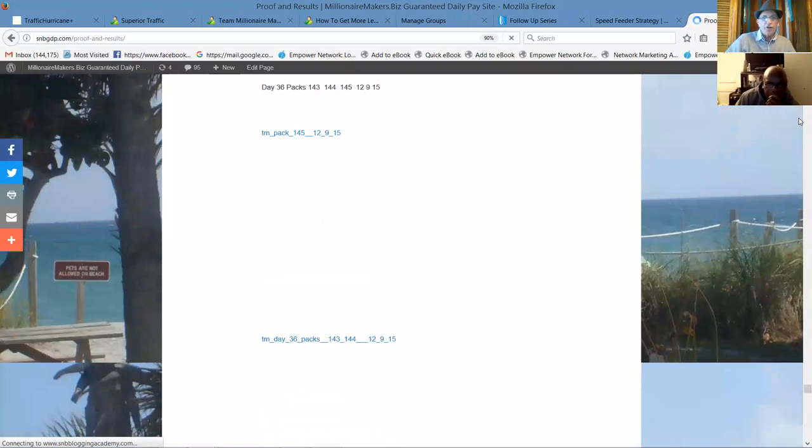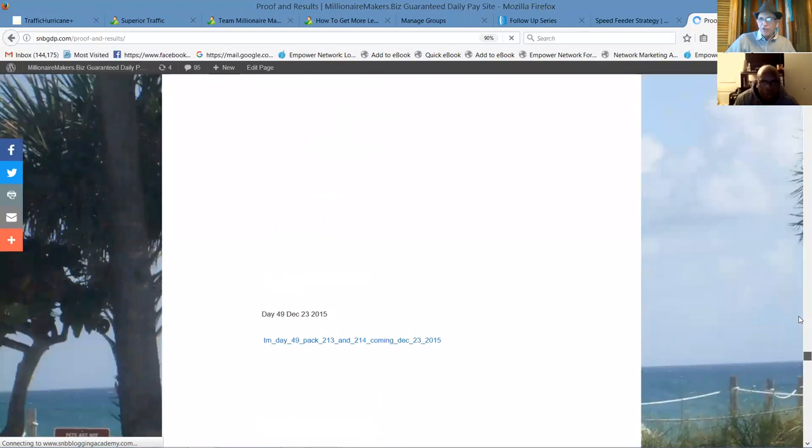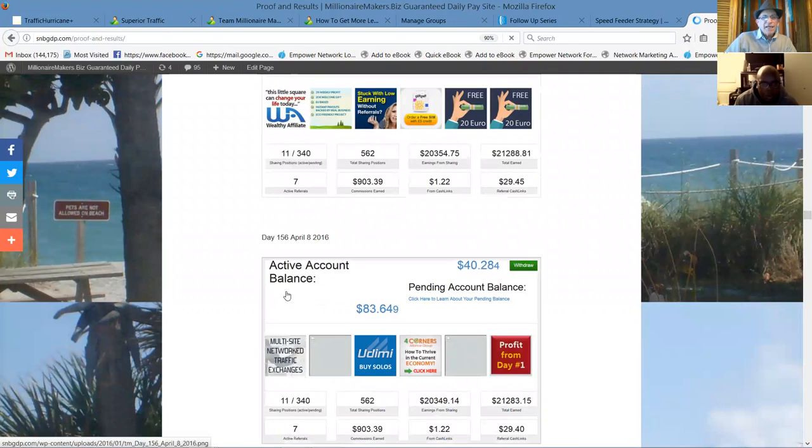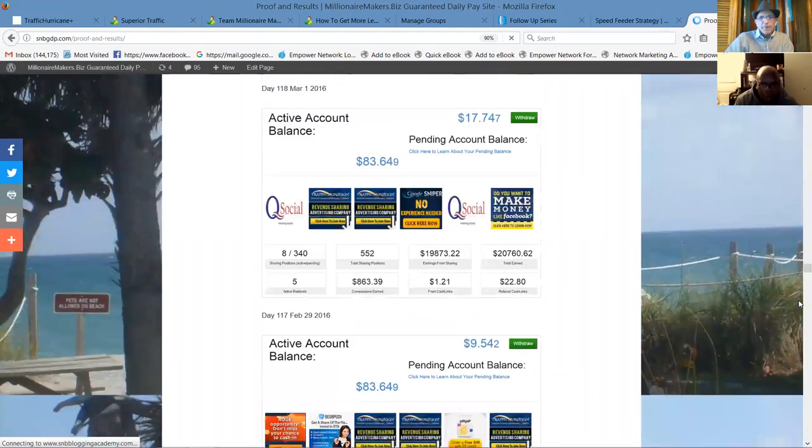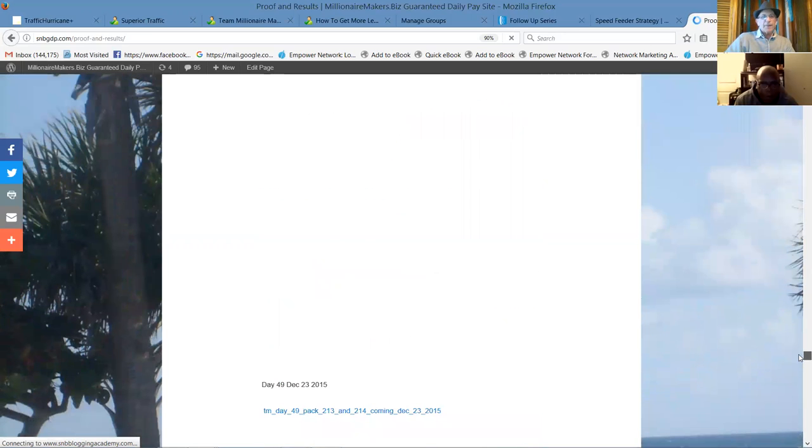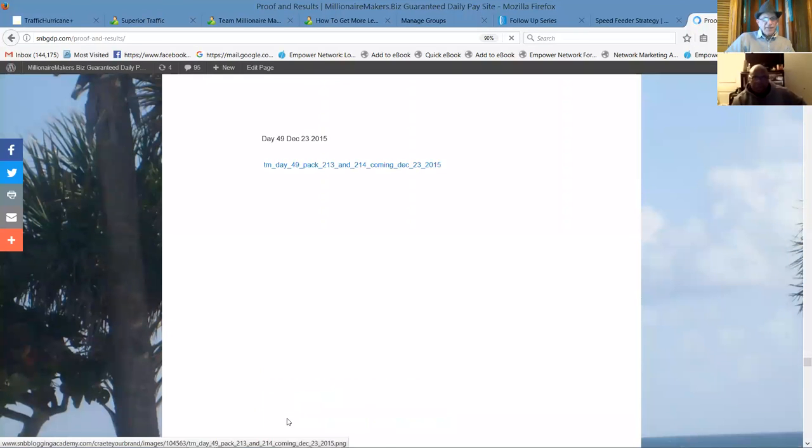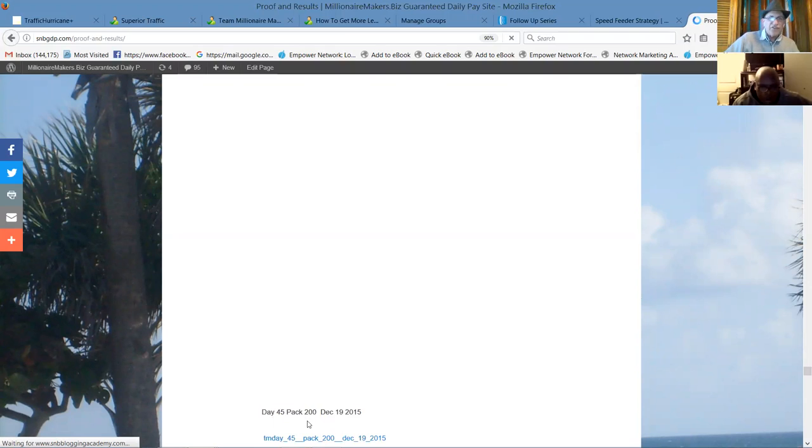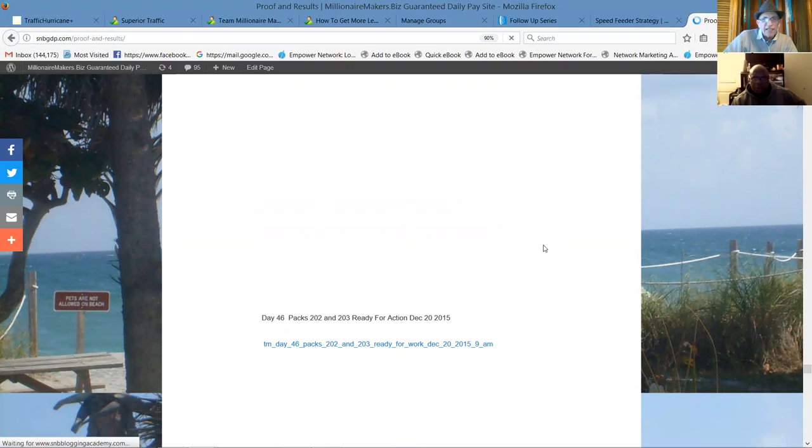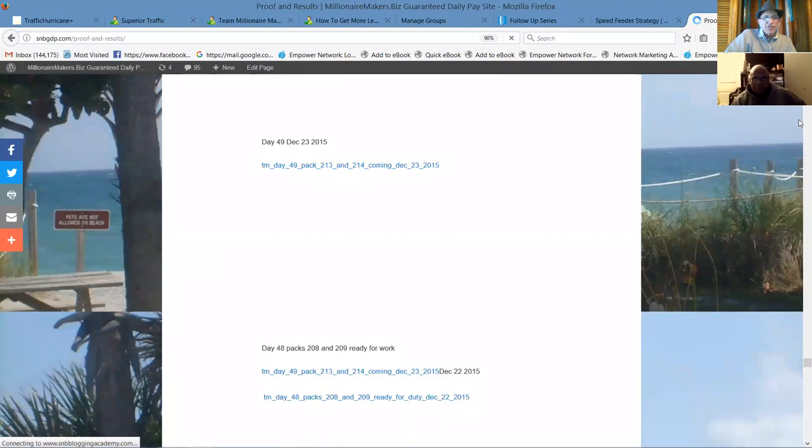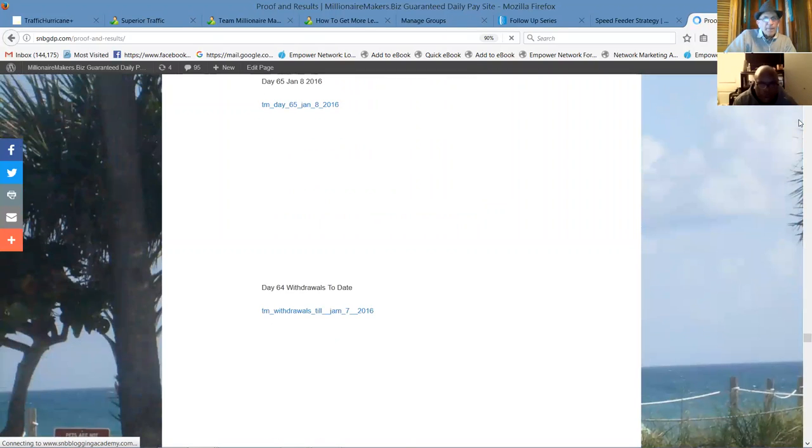November 24th, December 4th. Here's December 8th, we had 140 packs. That's the 35th day after starting. But to show you the potential growth here, you'll see day 50. Day 45, we had 200 packs. We started at 140 the first week in December. By the end of December, we had 60 extra packs just for revenue share.